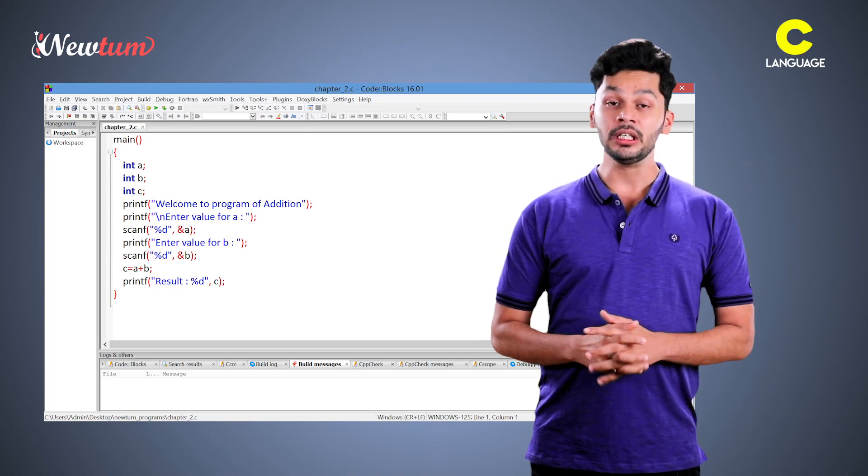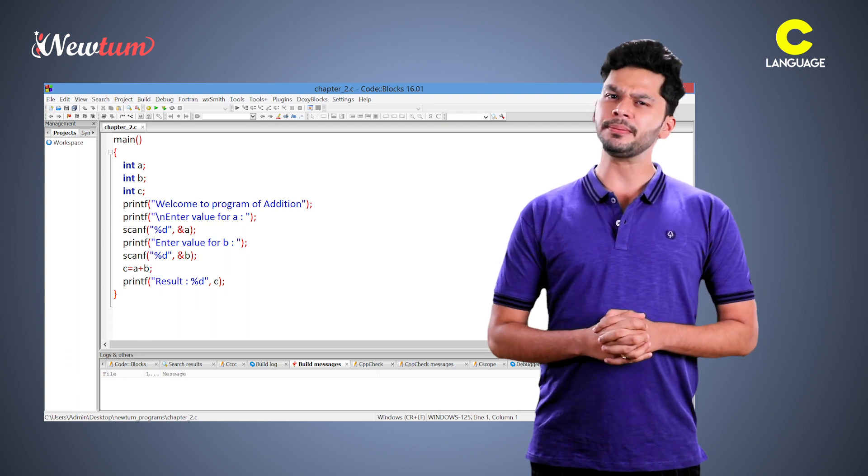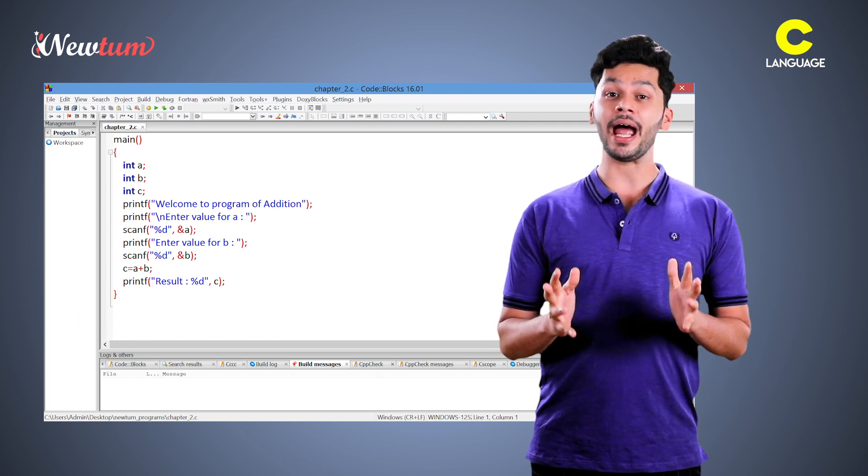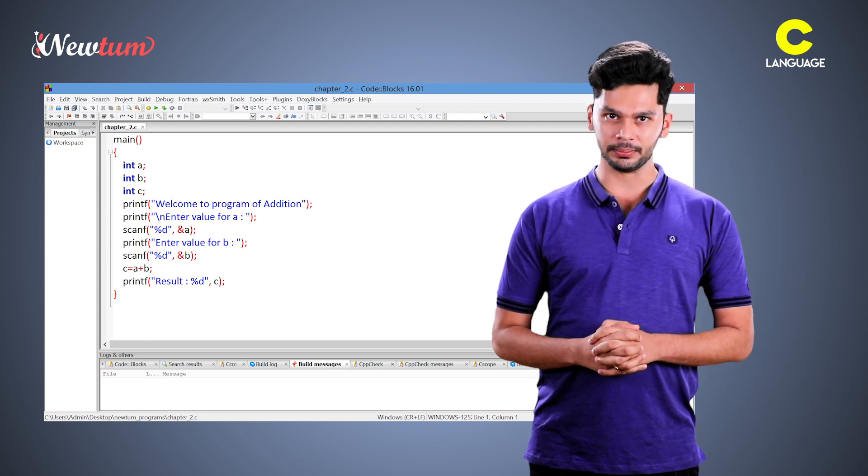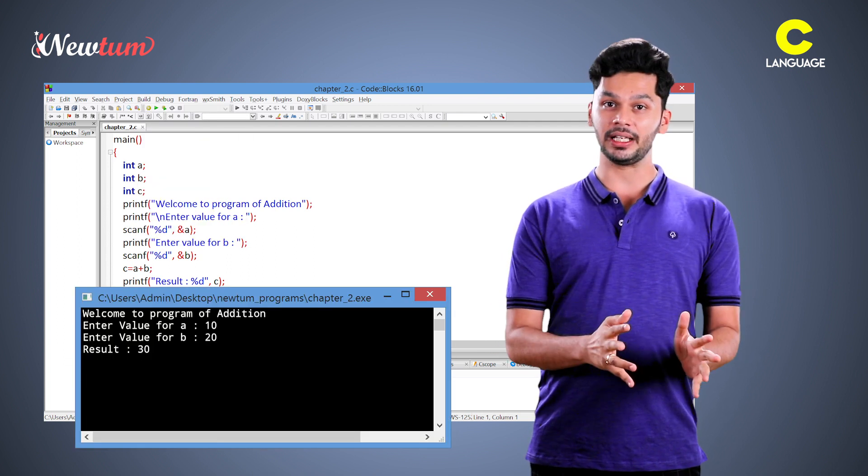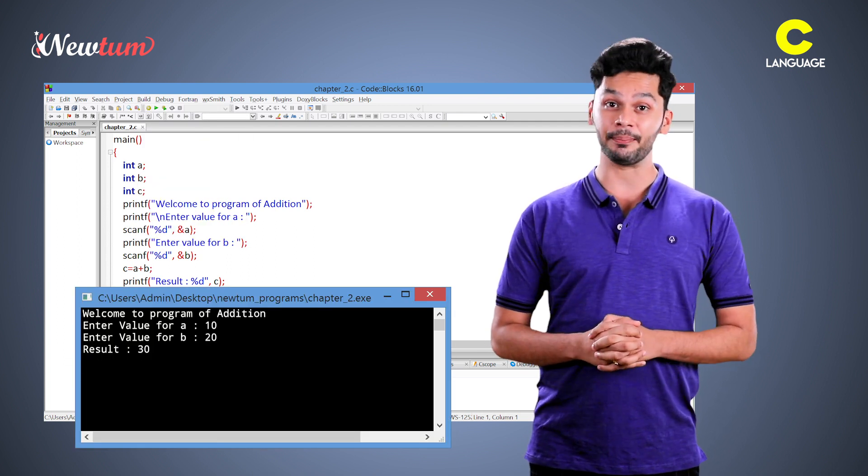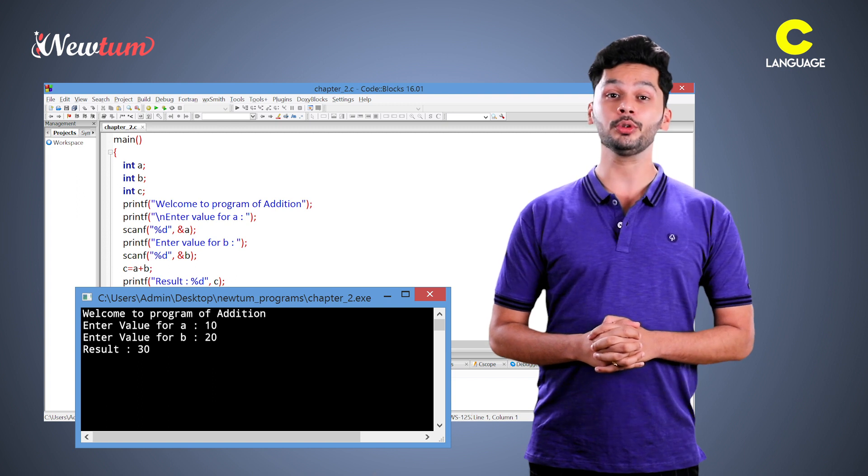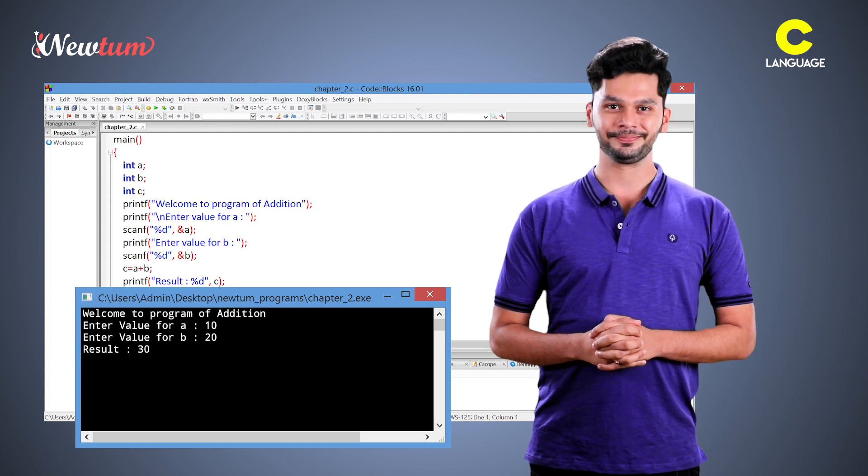In the last chapter, we have written a simple program to add two integer numbers. Now we write a new example which will do the division work.